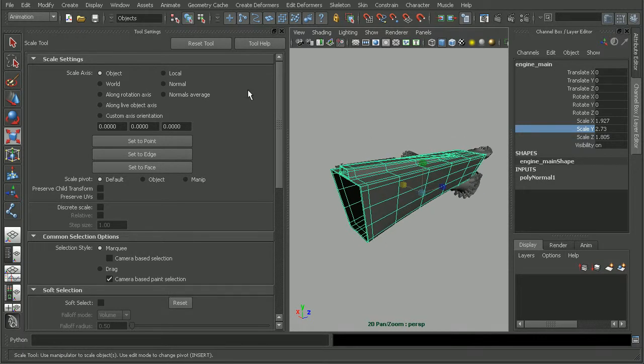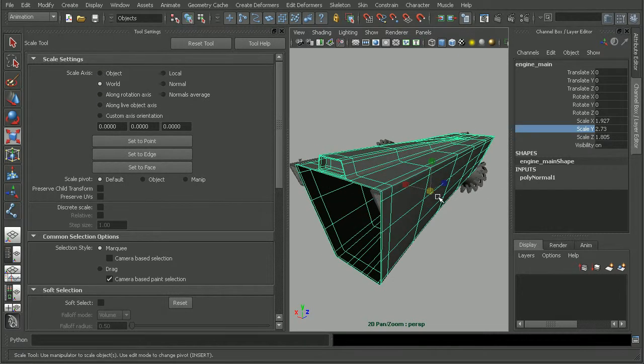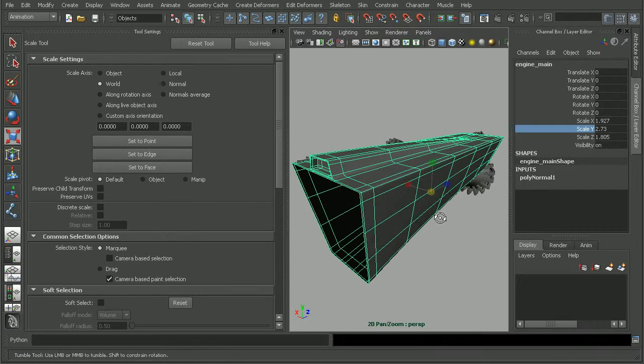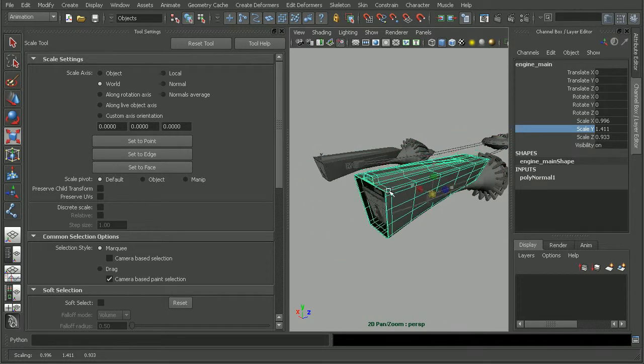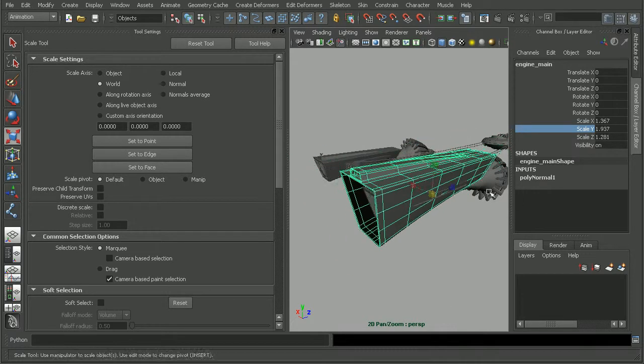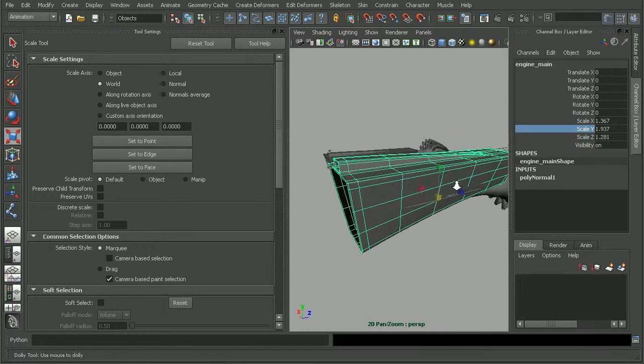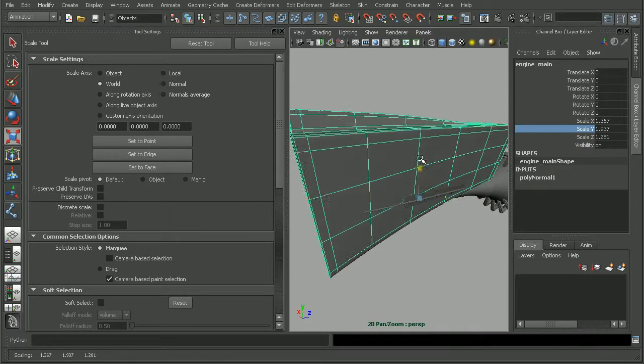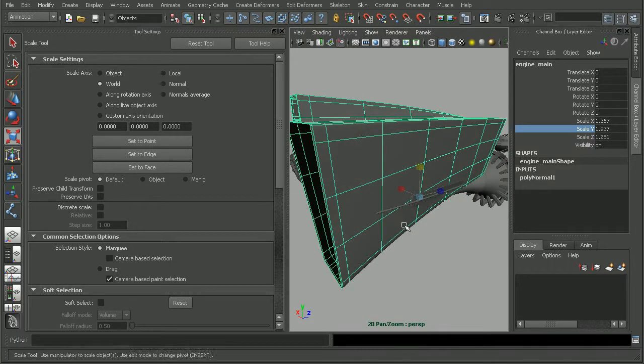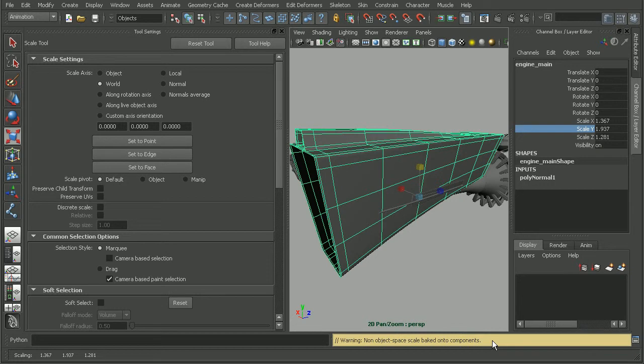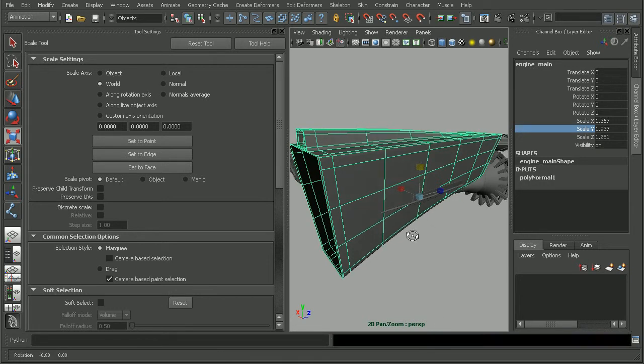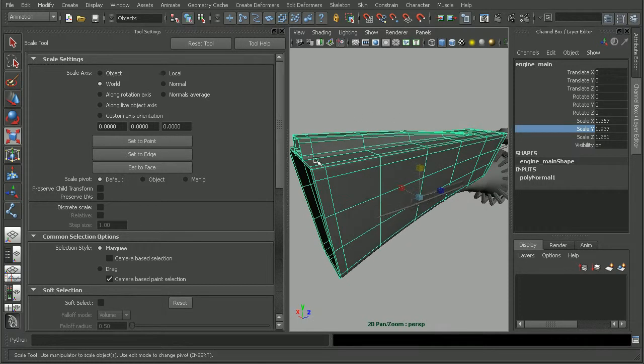But if we were to adjust this to something like a local mode or a world mode, take a look at what happens when I scale this. Now, I can still scale it uniformly and have our values adjust. But if I were to just scale this in the Y, notice that we get this warning down here. It's telling us that this information that we've done, this scale that we've done, is being baked into the components.